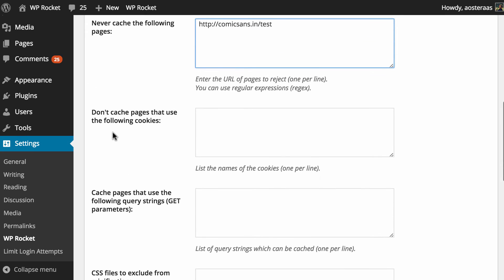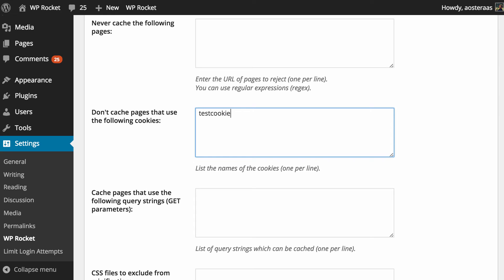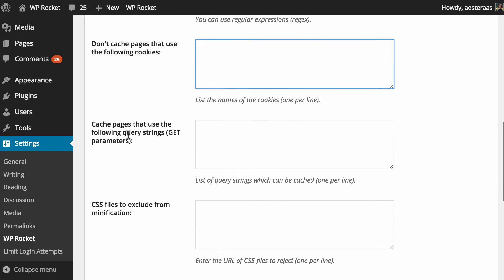As we move on down if there is a page that uses a particular cookie you can choose not to actually cache that page. We'll just call it test cookie. This isn't one that exists but that's an example, you're just putting the name of it there.